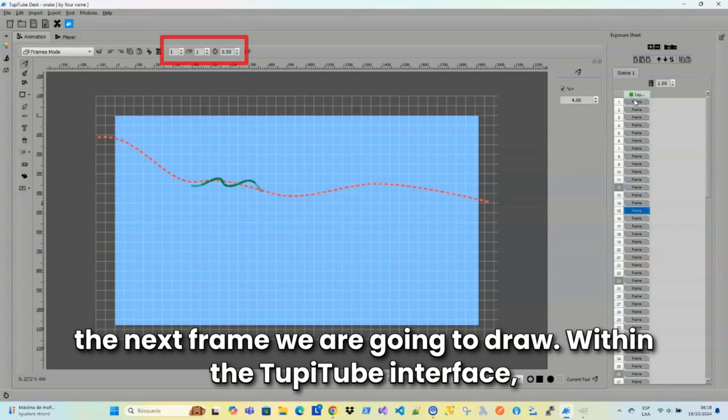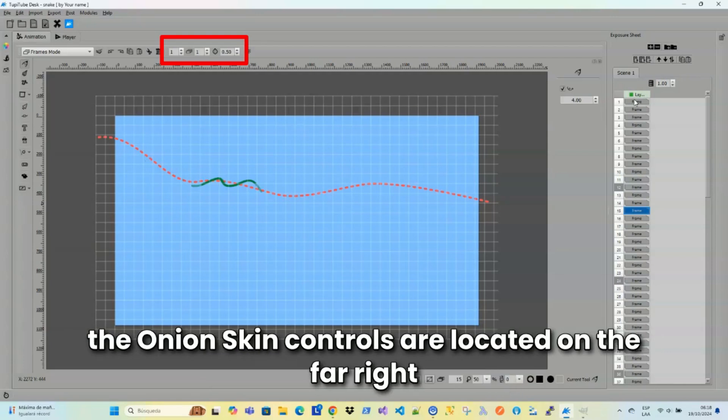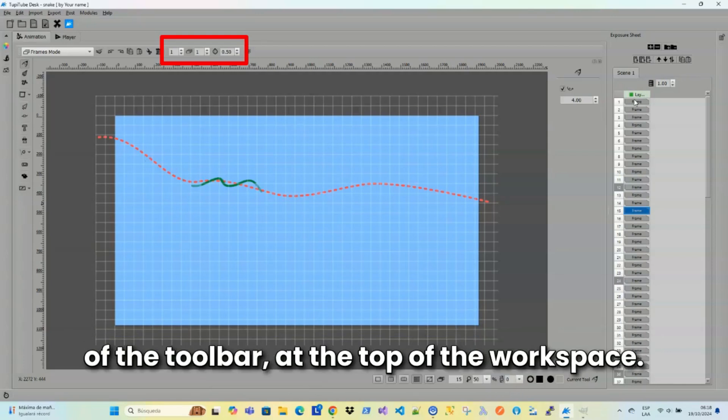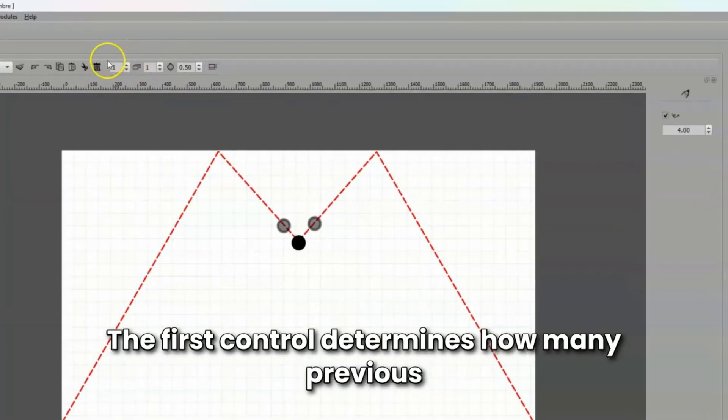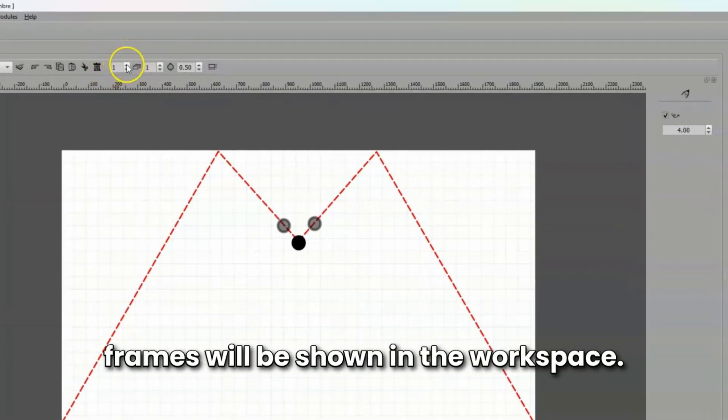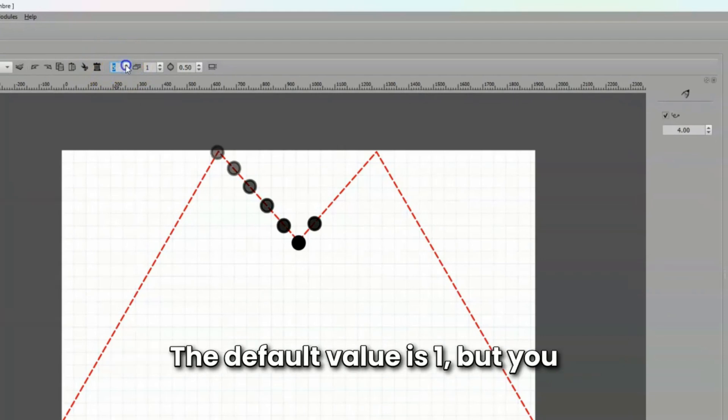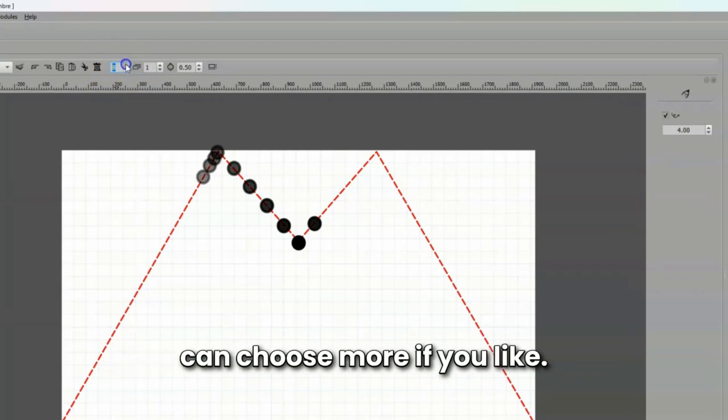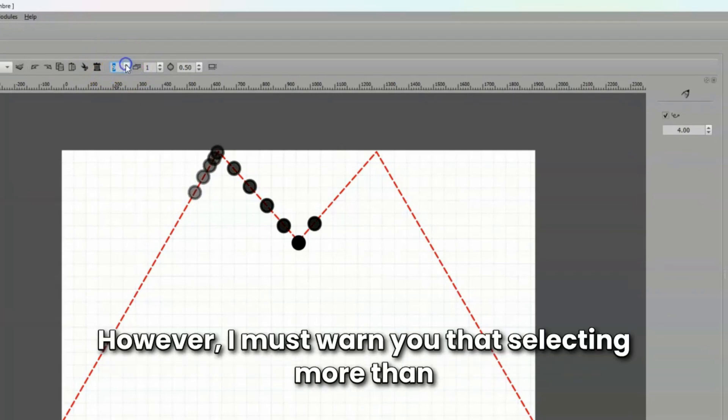Within the TupiTube interface, the Onion Skin controls are located on the far right of the toolbar at the top of the workspace. The first control determines how many previous frames will be shown in the workspace. The default value is 1, but you can choose more if you like.